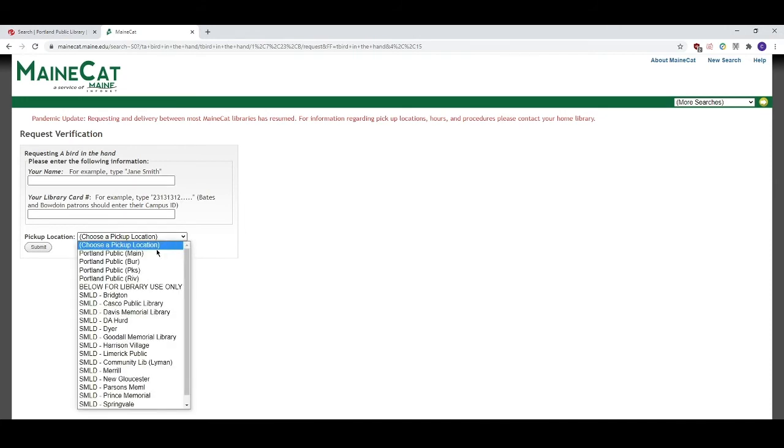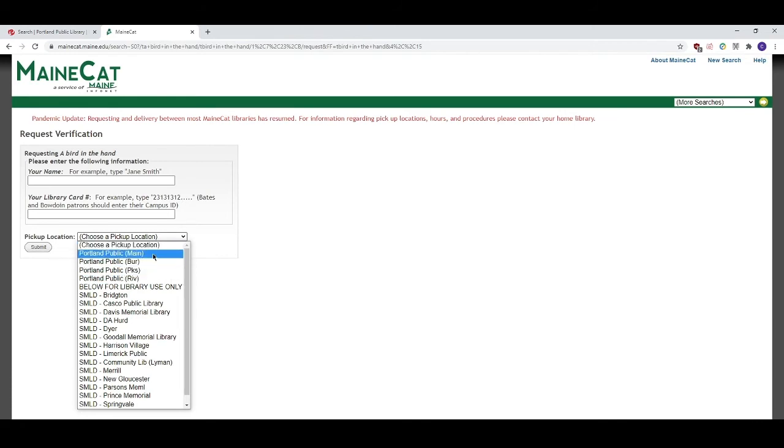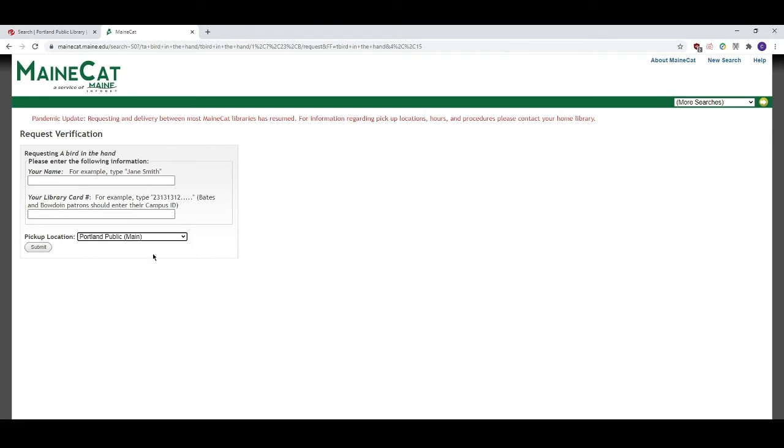We can only receive MaineCat requests at one of the four Portland Public Library branches so make sure that you only choose one of the first four options. One of the libraries that has your item will send it to the Portland Public Library for you to pick up.